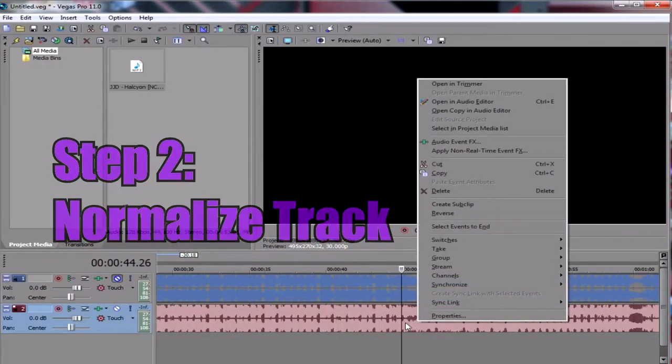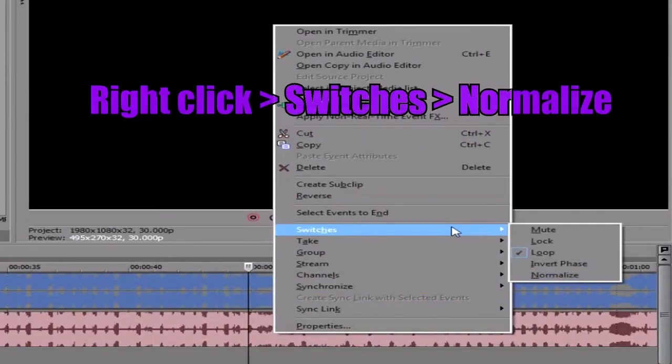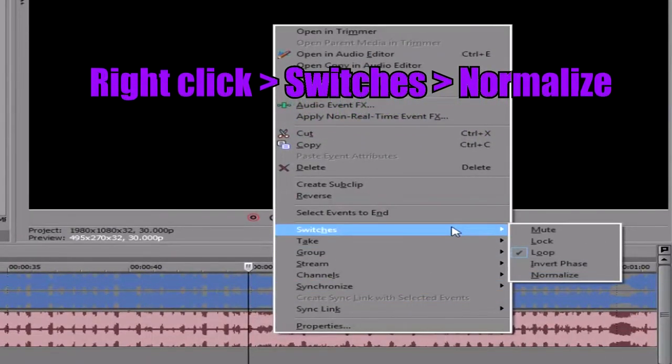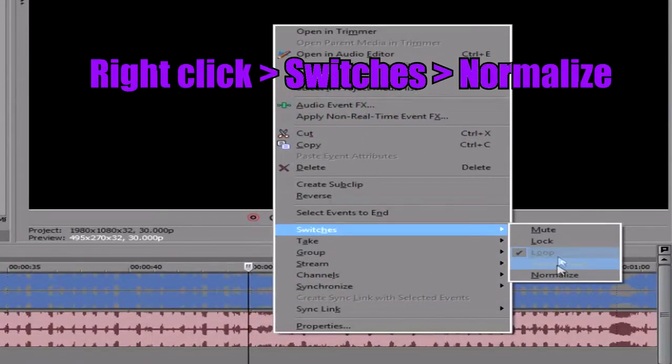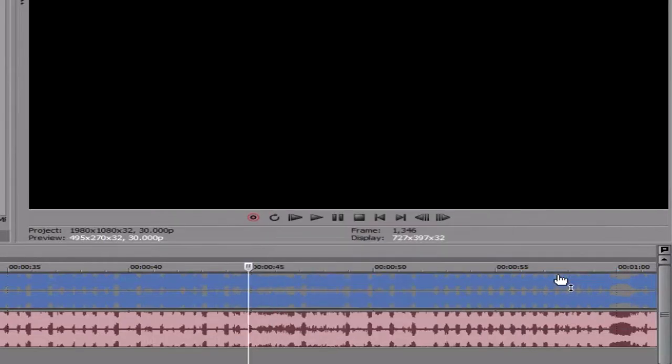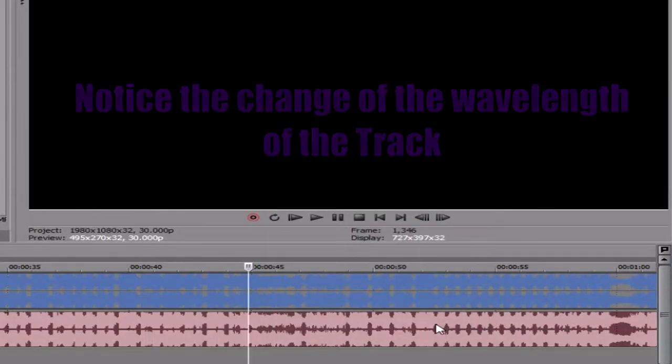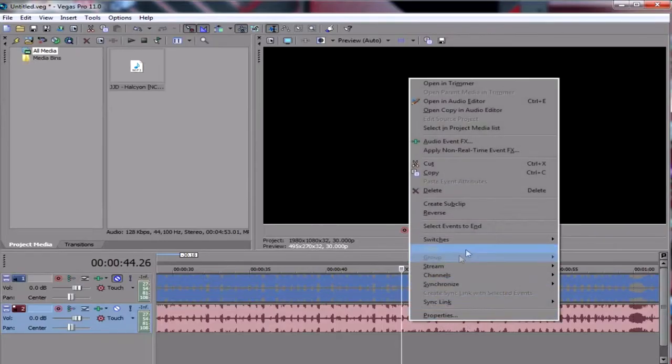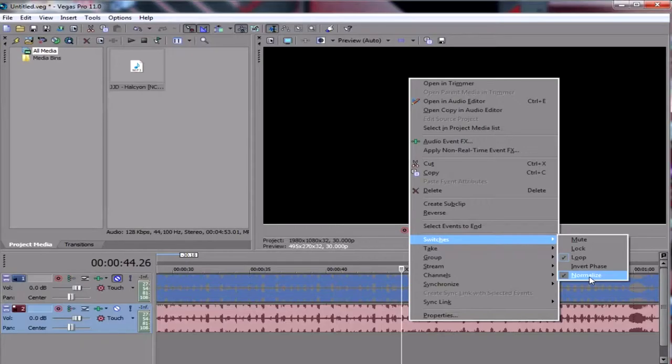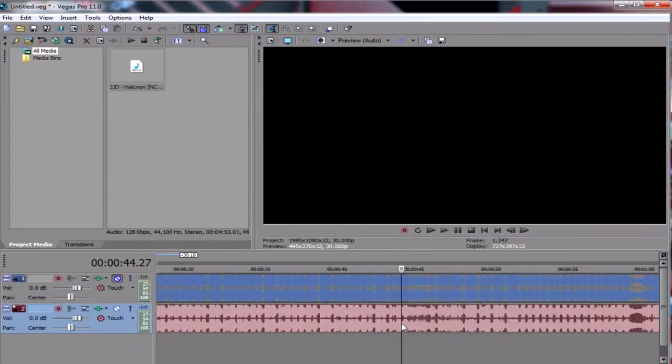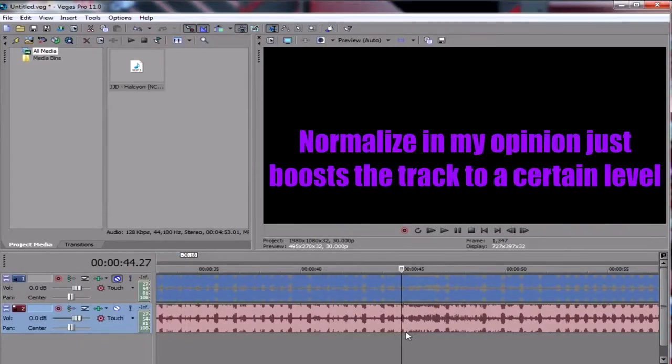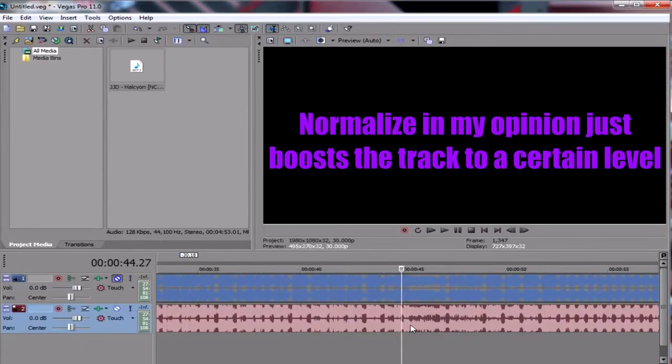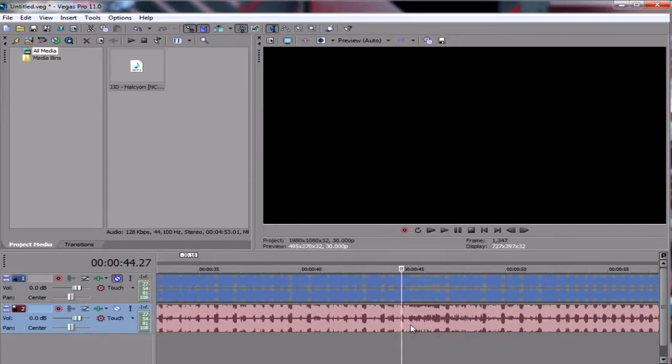So we go here to the one that we will amplify now. So first of all, we need to go to switches, right click it first, then go to switches, then normalize. You would see the changes in the wavelengths on the track if it works. Because in most cases, the normalize for me, that it usually doesn't work when you click normalize. So anyways, what does the normalize function do? Basically, what I know of is that it just boosts the volume of the track to a certain level. It prioritizes a certain volume to increase.